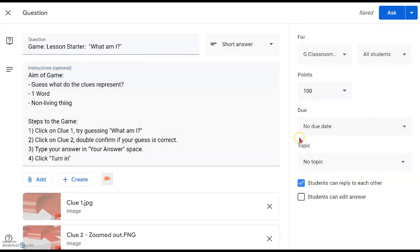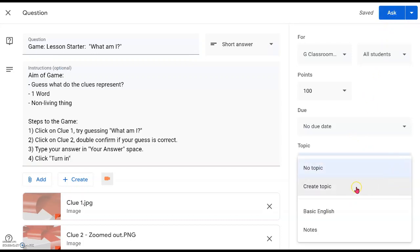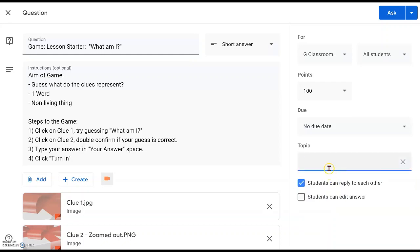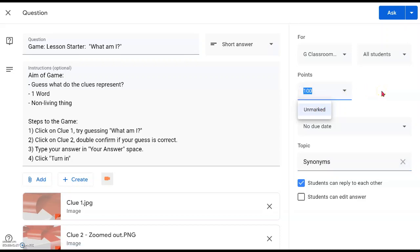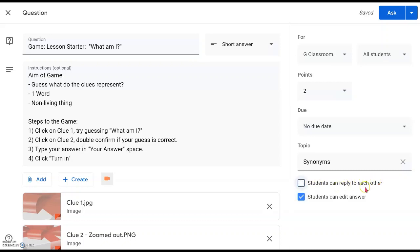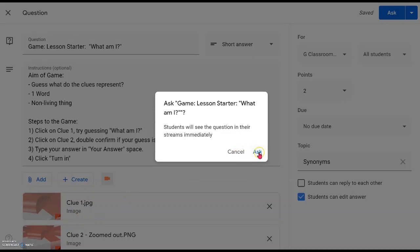There is other information to confirm before you click 'Ask.' Set the topic according to your topic name — for example, 'Synonyms' — so you can easily find all your assignments in the future. You may also want to give marks, for example 10 marks, just to make it interesting and arouse interest. You may allow students to edit their answer, but it may not be advisable to allow them to reply to each other at the beginning of the lesson. Once satisfied, click 'Ask' for all students.